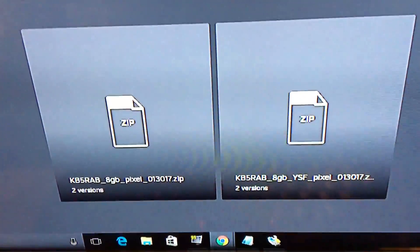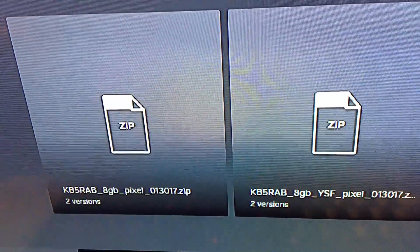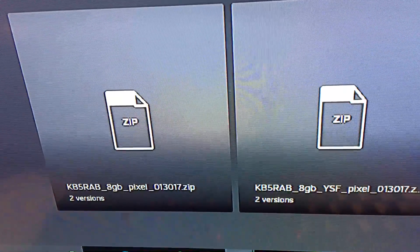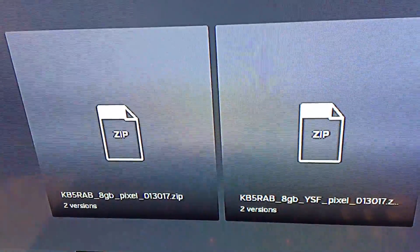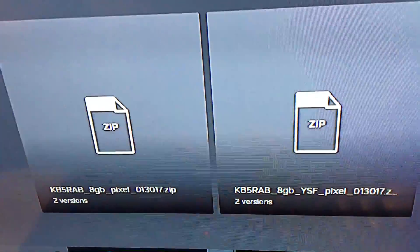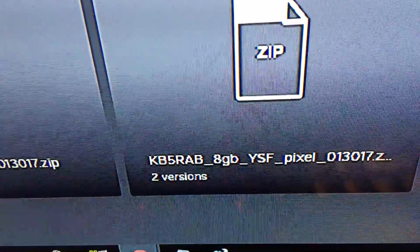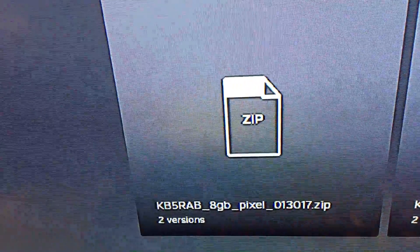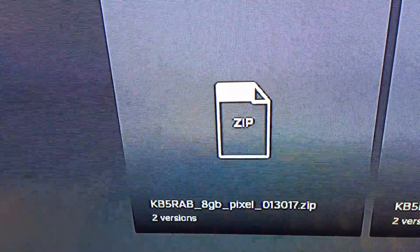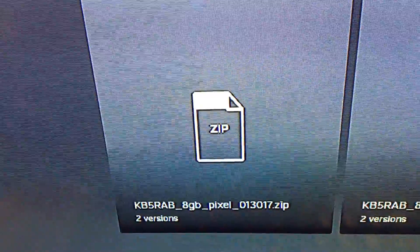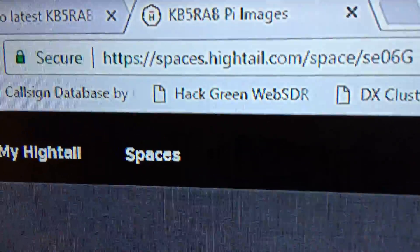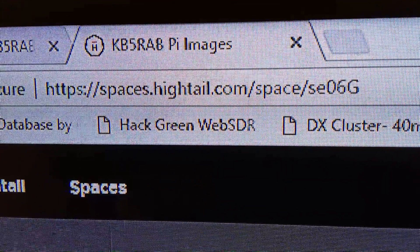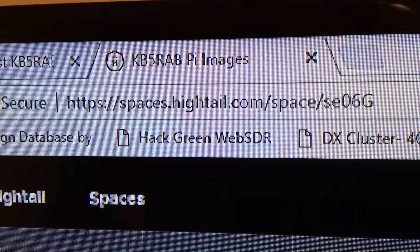You only need one of these files - the Pi image which we're trying to use to control all this. If you require Yaesu Fusion software, you choose the one on the right. If like me you don't want that on there, no use for it at the moment, you choose the one on the left. That's the link to download it, and the URL for this site is there.